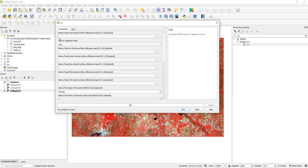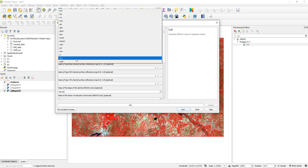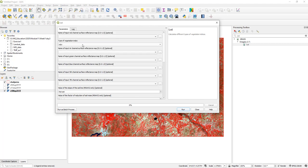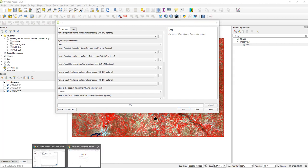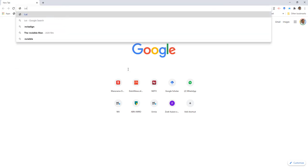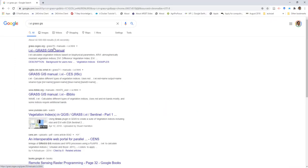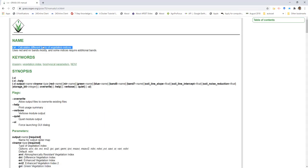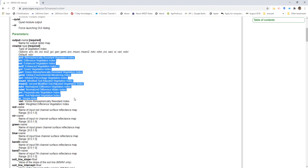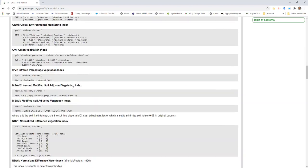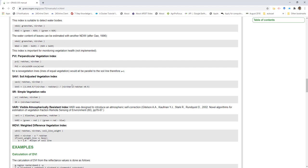If you open i.VI, you can see that in the type of vegetation index, there is a set of vegetation indices supported by this module. To know what those vegetation indices are, GRASS GIS has very good documentation. The best way is to open a browser and search for i.VI GRASS GIS. That will usually take you to the manual page of that particular module, where you can see what this module does, which vegetation indices are supported, and some explanation. It's always good to refer to this documentation.